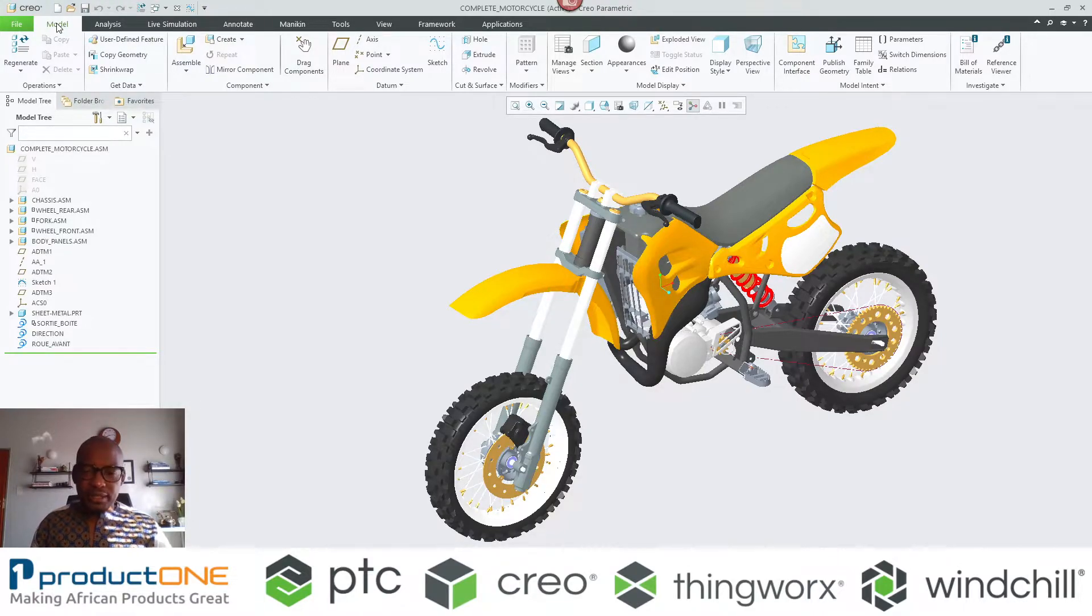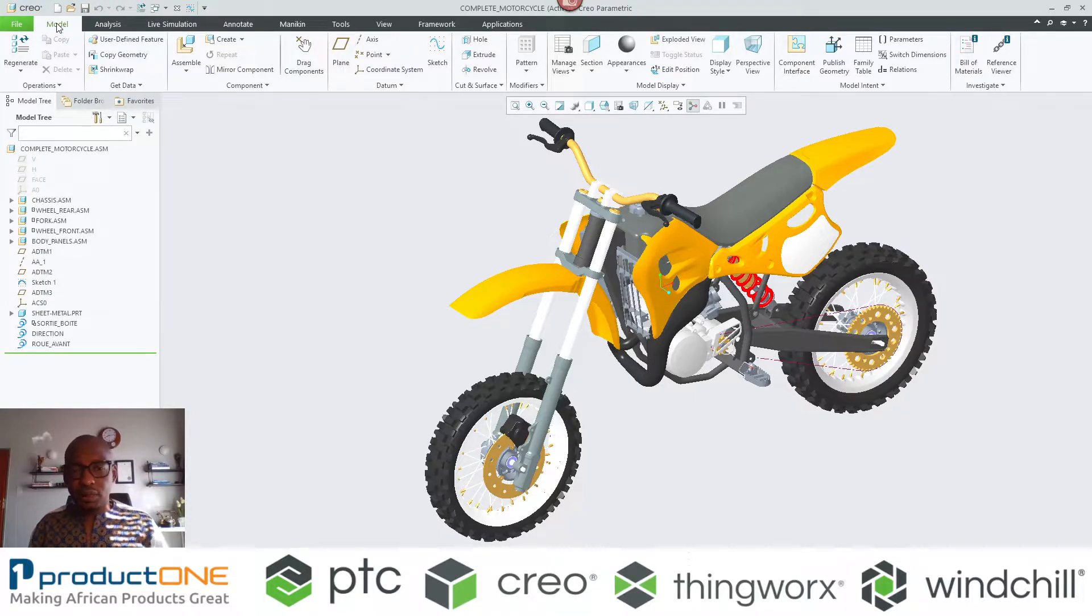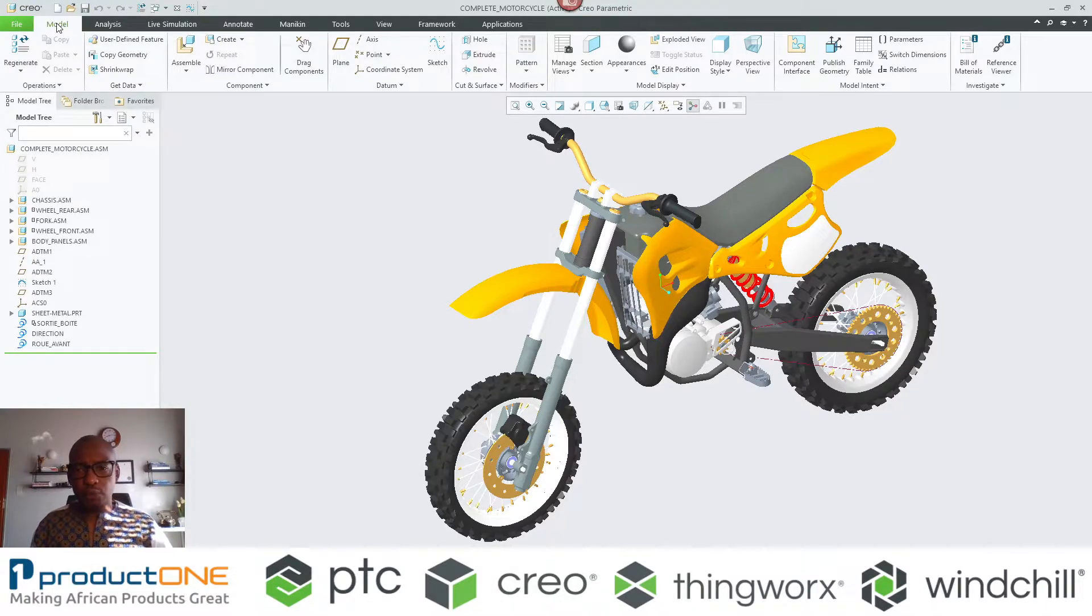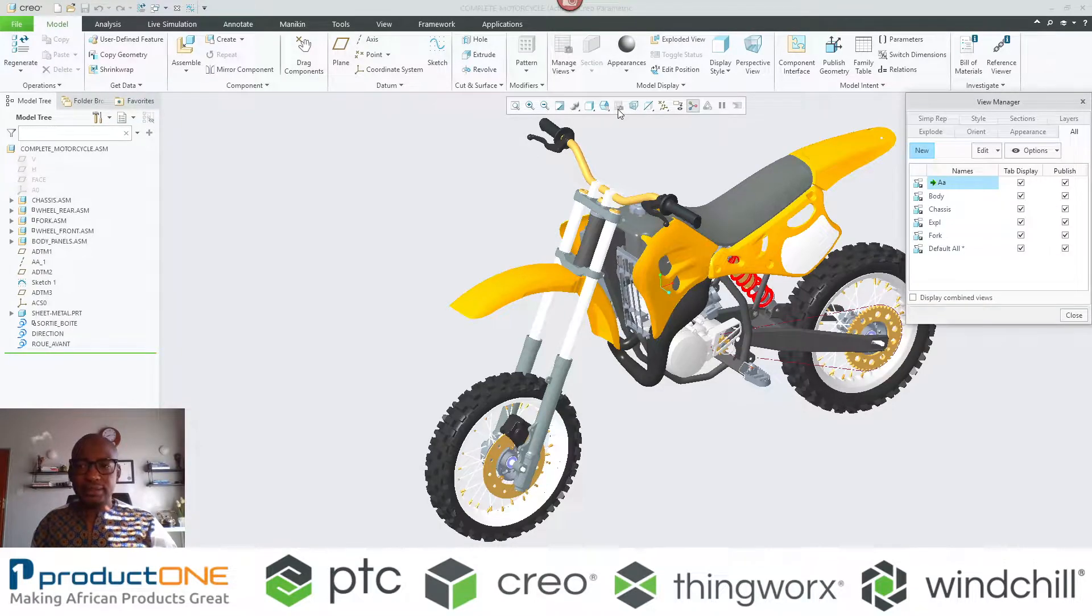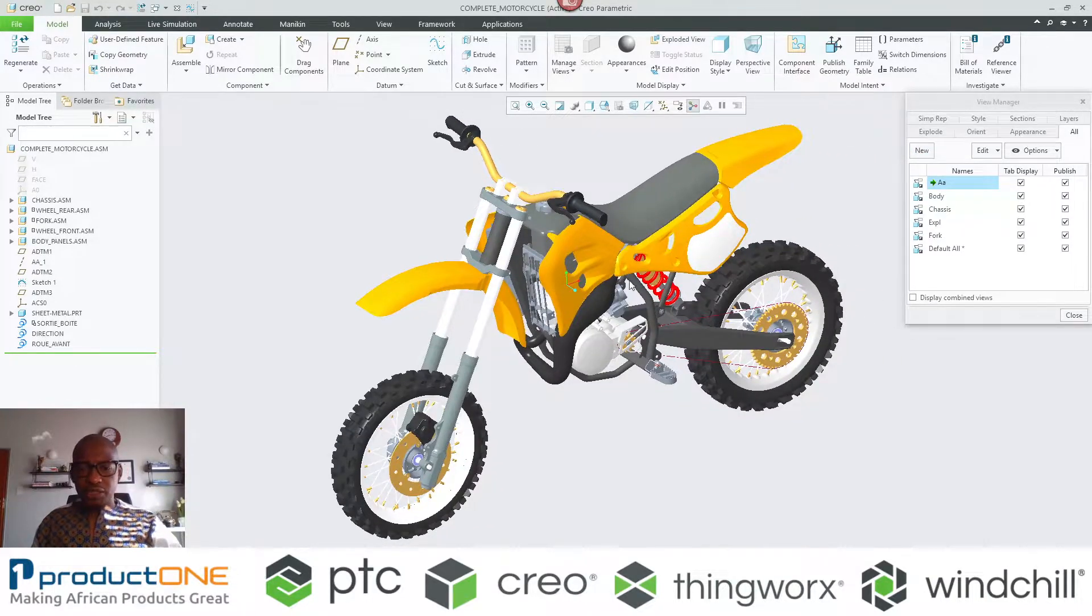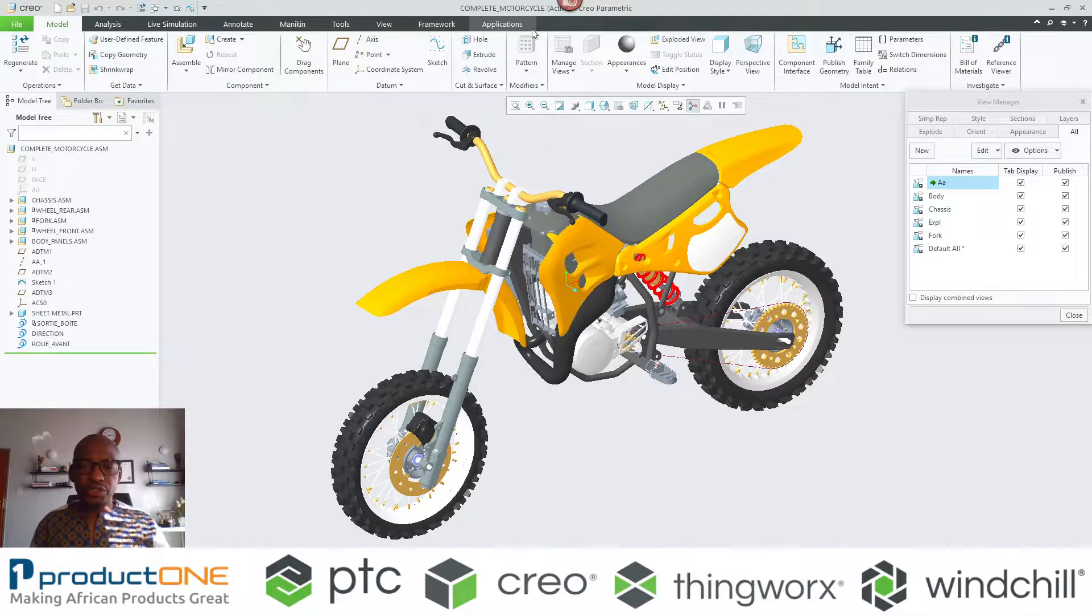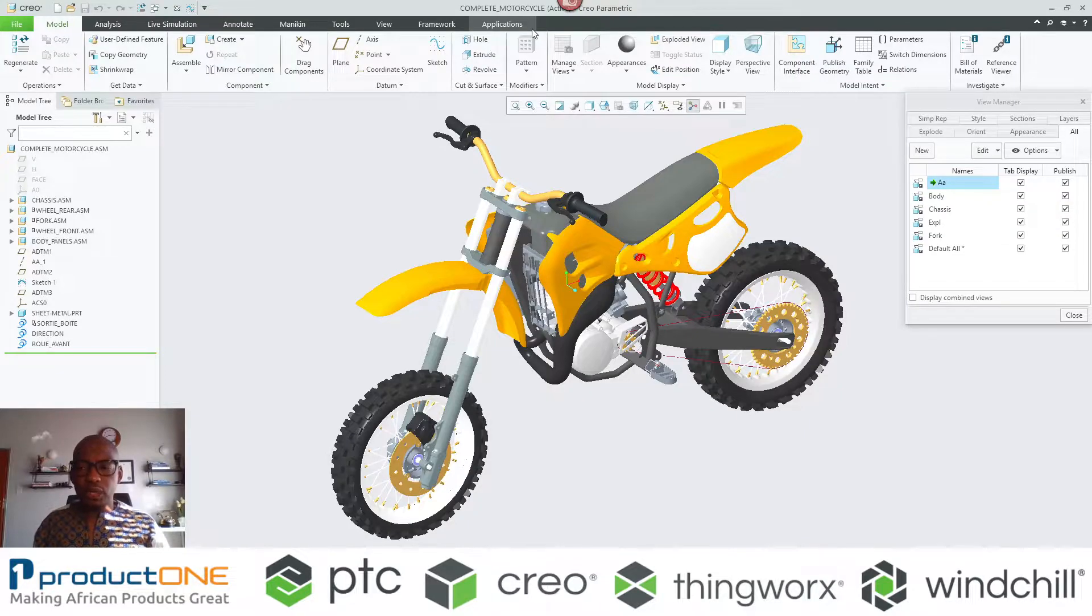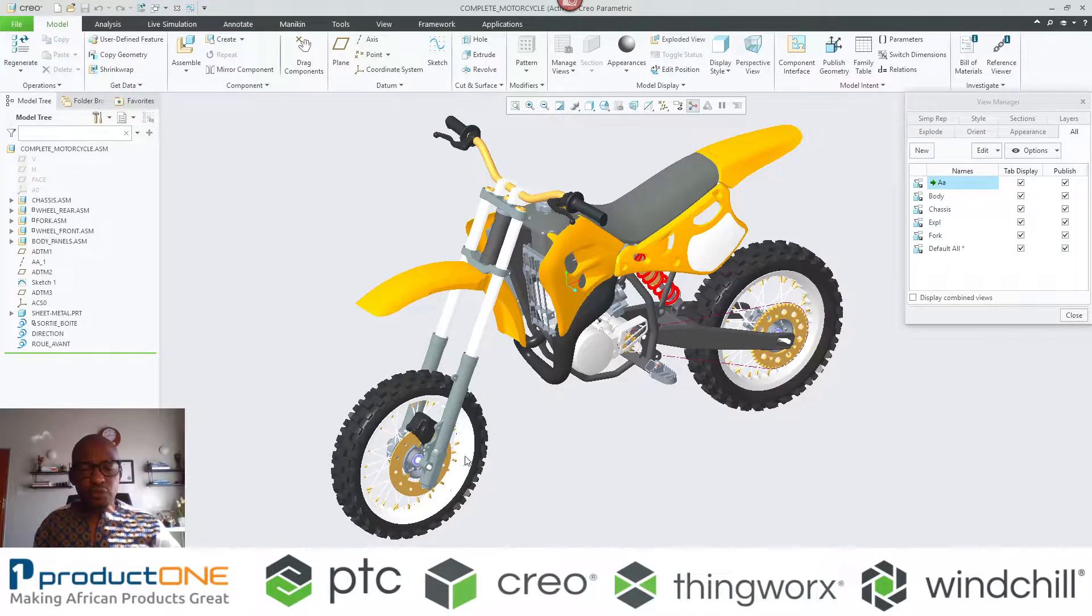So let's start first by looking at combined states. Whenever you've got an assembly like this, you can modify the viewable. Let's put this into perspective: if I want to showcase the chassis on its own or the fork assembly or even the body panels, what I will actually do is create what you call simplified representation.